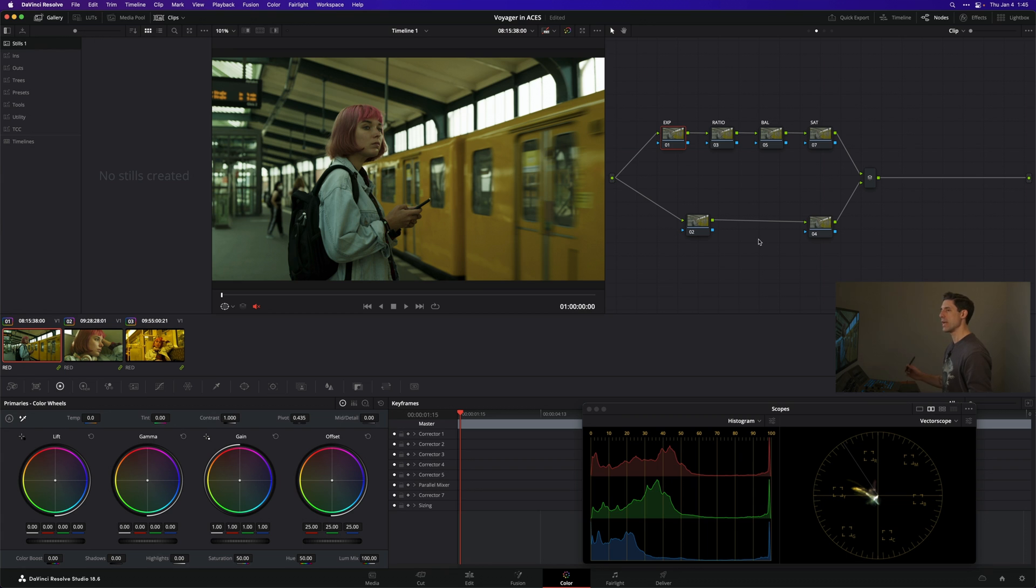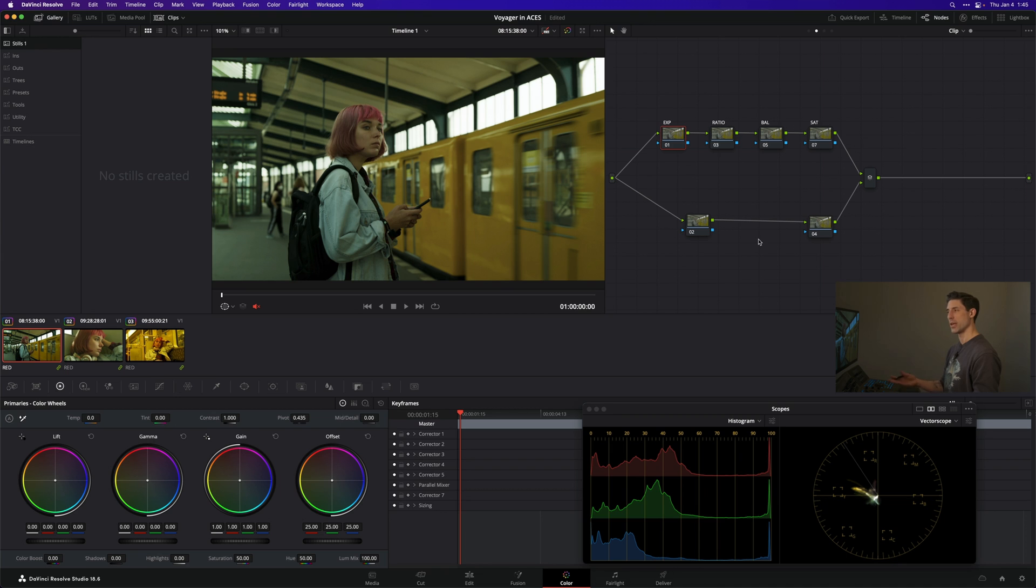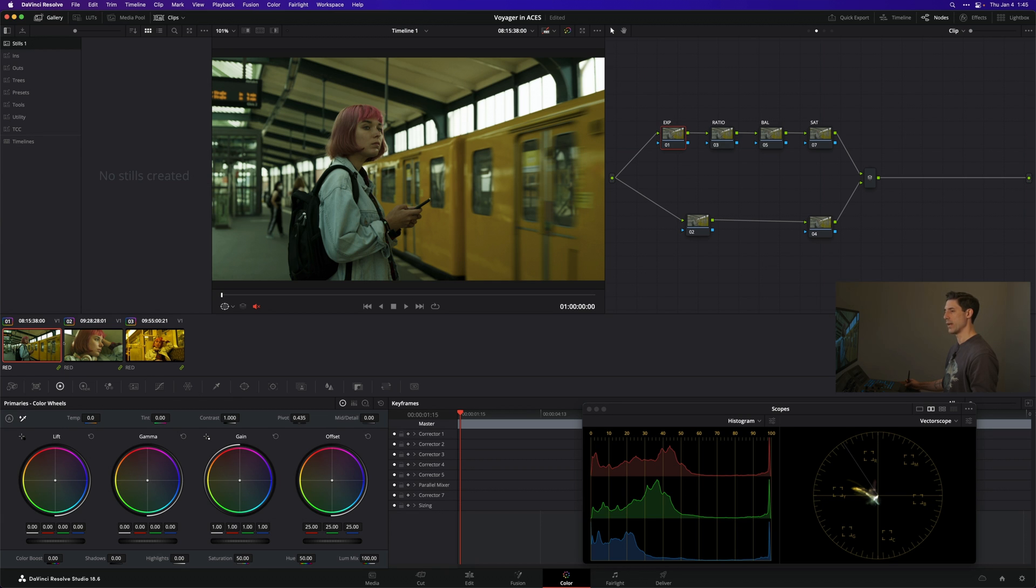Let's dive into Resolve and look at what I've already set up. I have my ACES color management set up in Nodes - that's how we're doing all our color management starting in 2024 on the channel. I have a group that all three shots belong to called Red because they all originated on a Red camera.